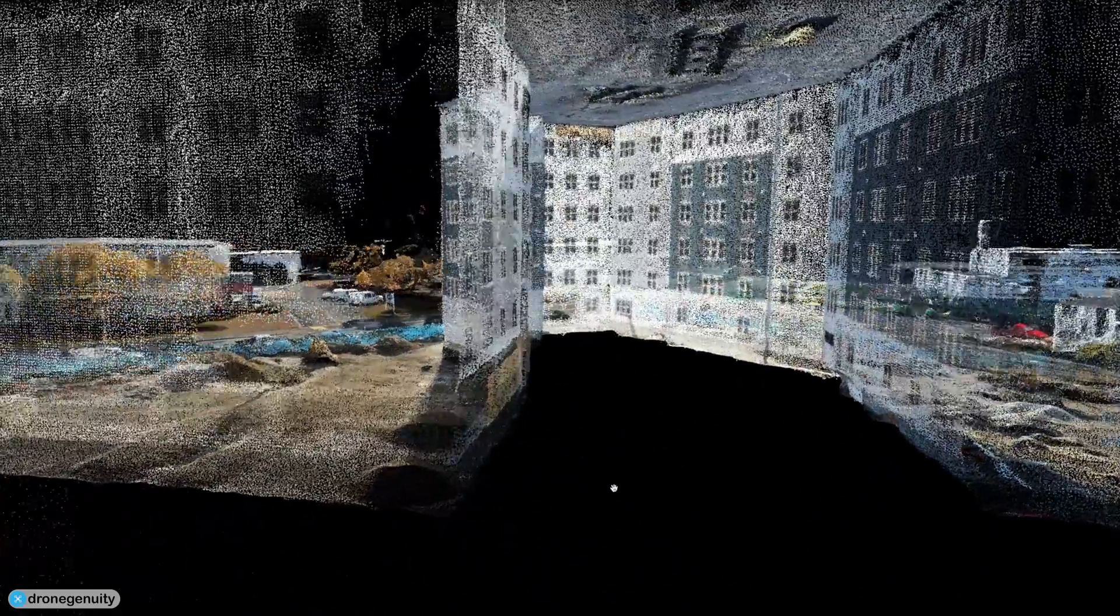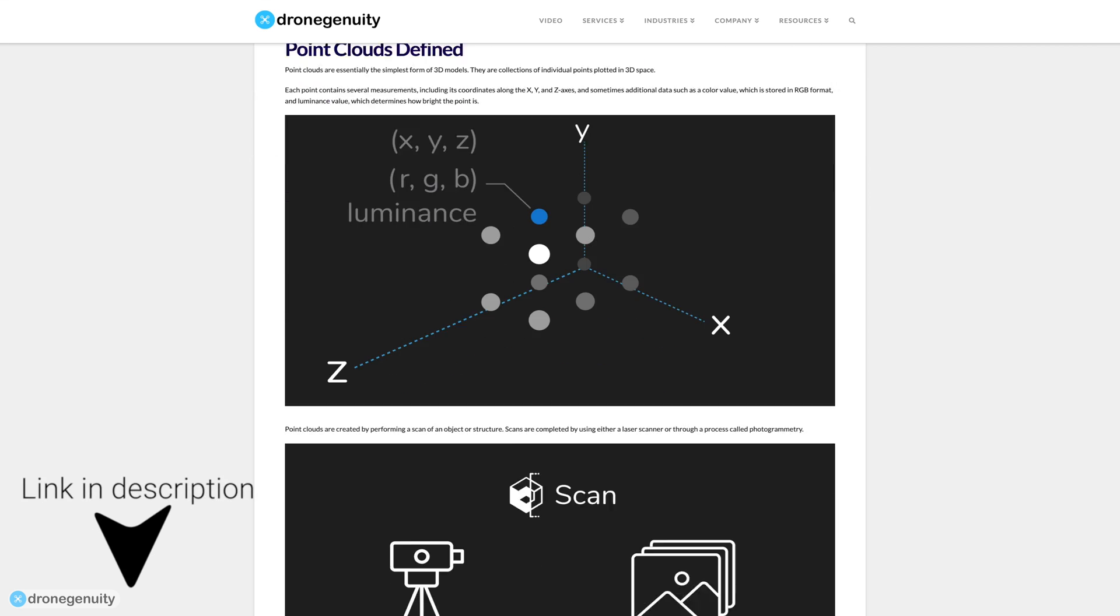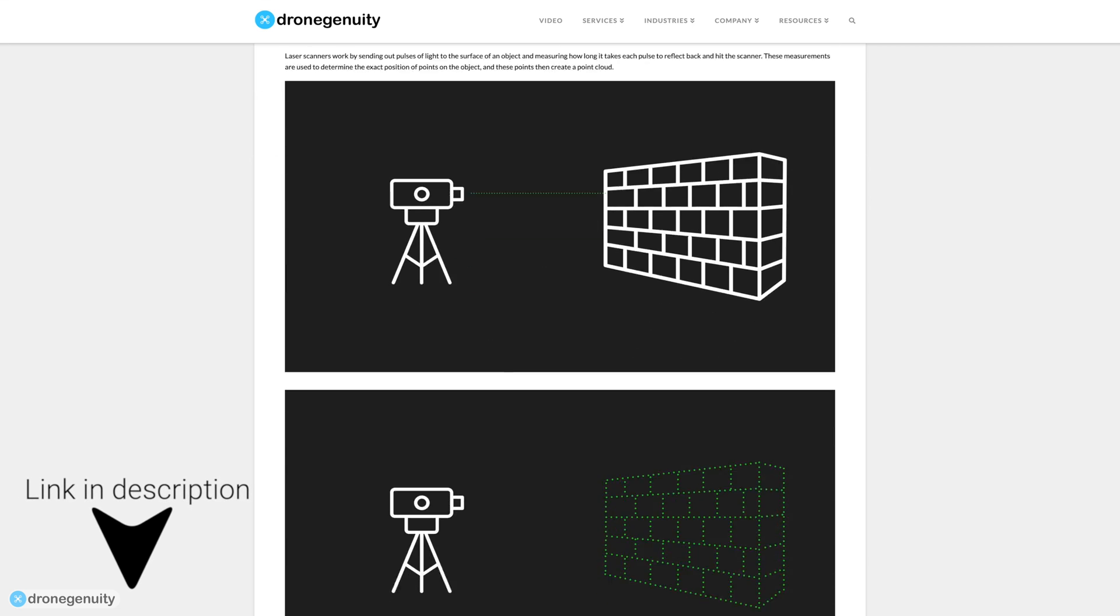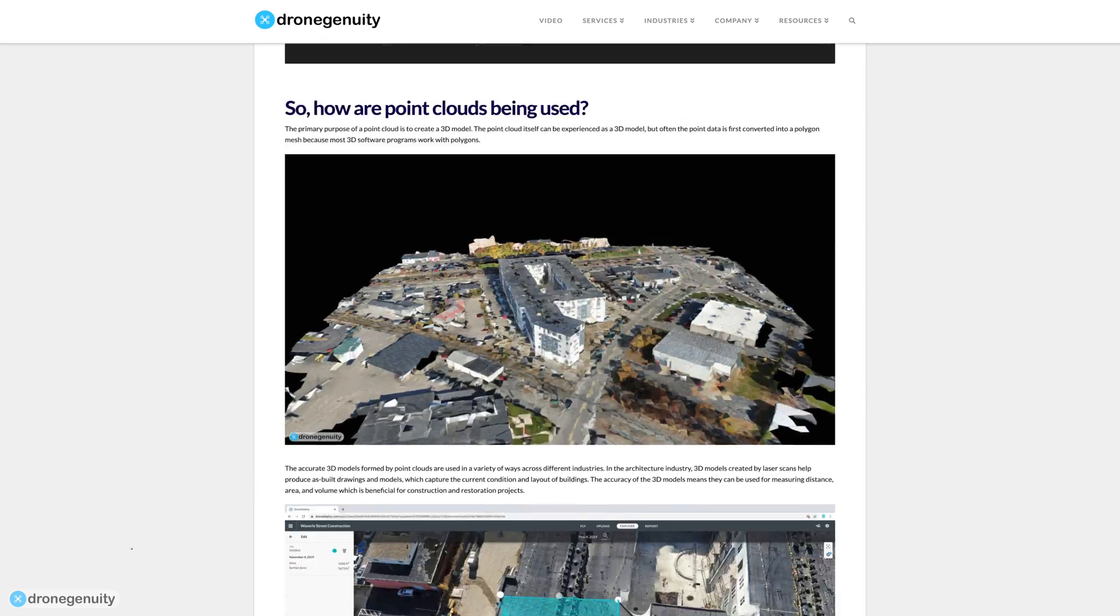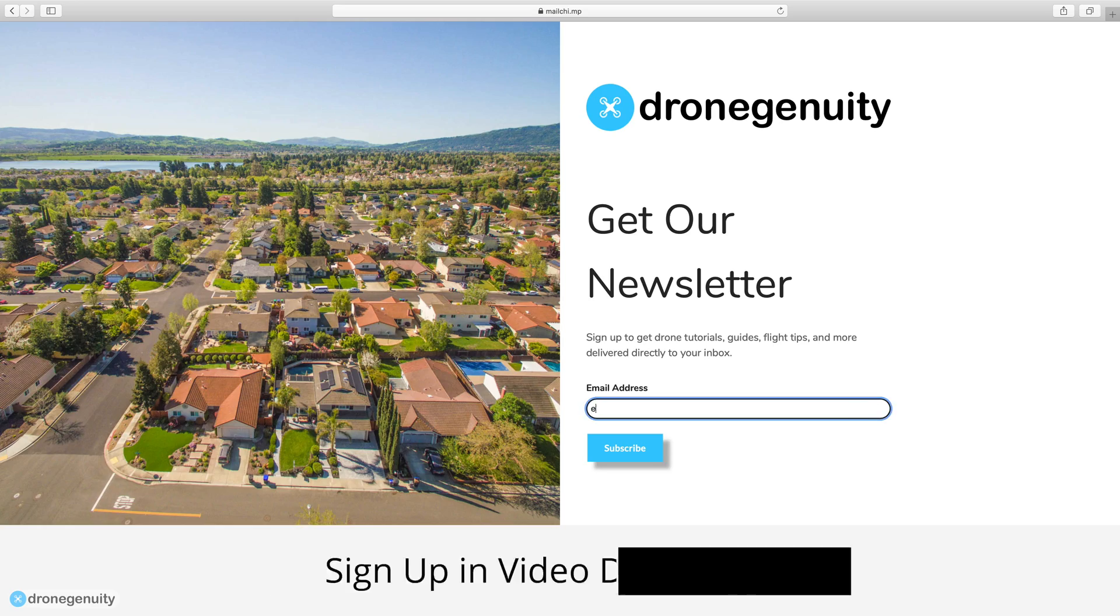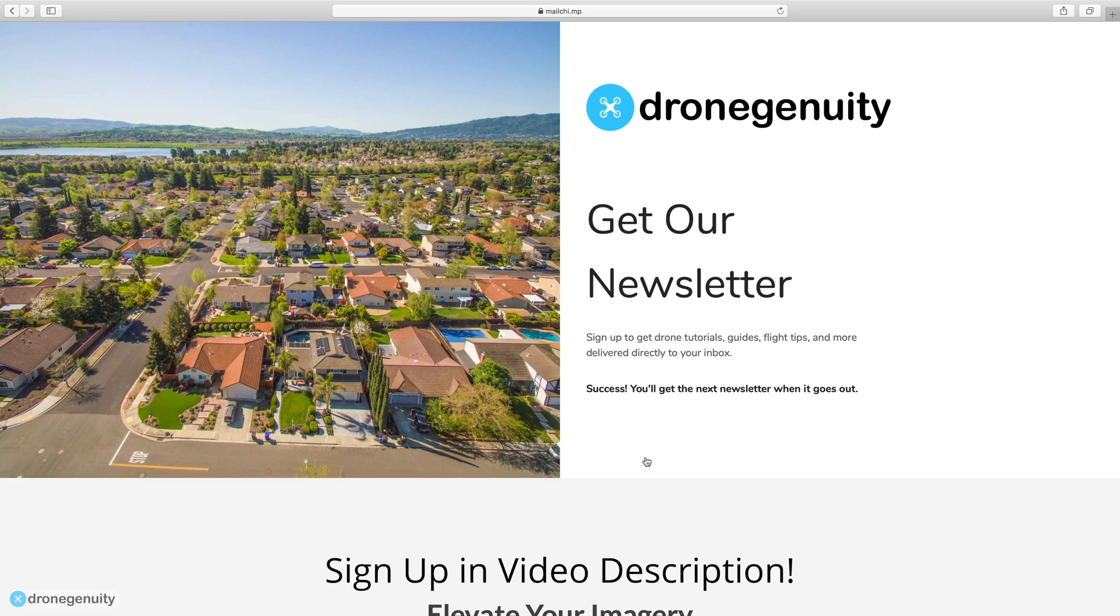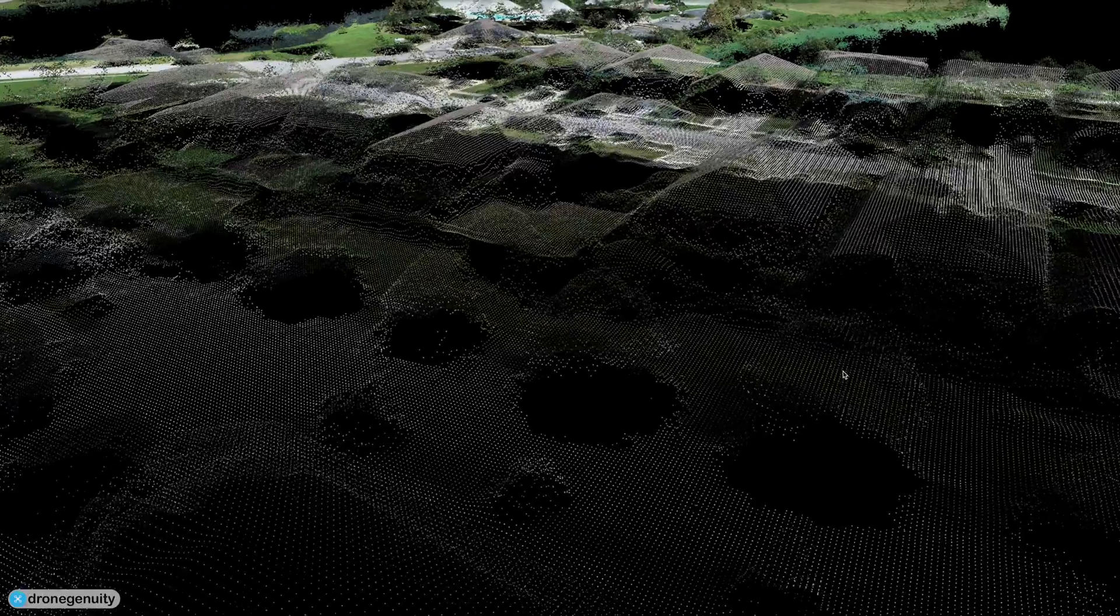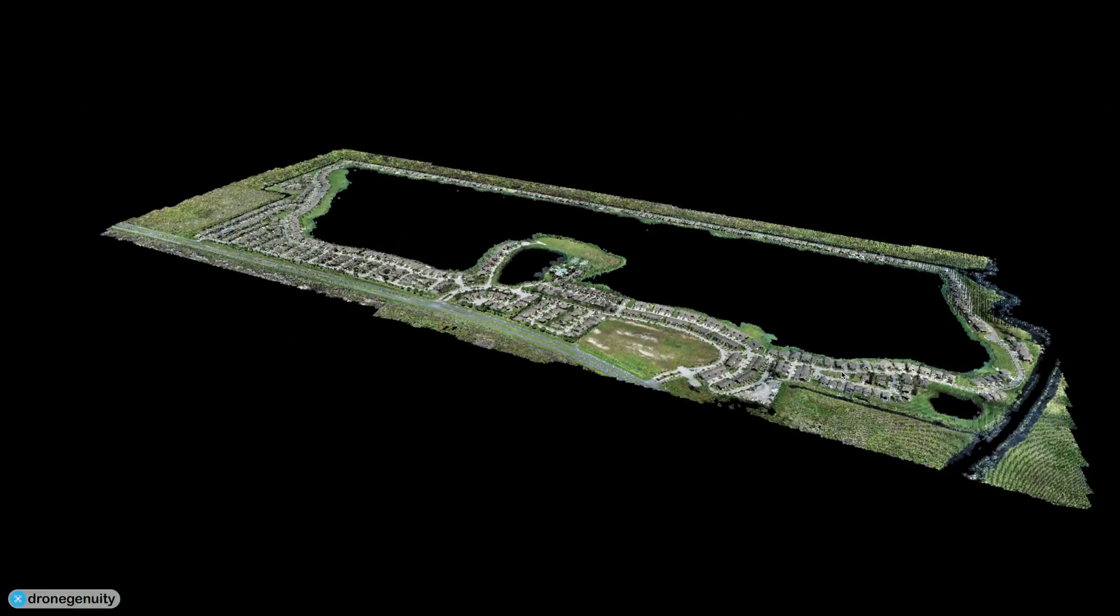Point clouds are a relatively universal format for capturing and storing 3D models and have a variety of use cases across different industries. If you'd like to learn more about point clouds, visit our blog post linked in the video description. Also sign up for our newsletter to get drone tips and guides sent directly to your inbox. Please like this video if you found it helpful and subscribe for more videos like this one.